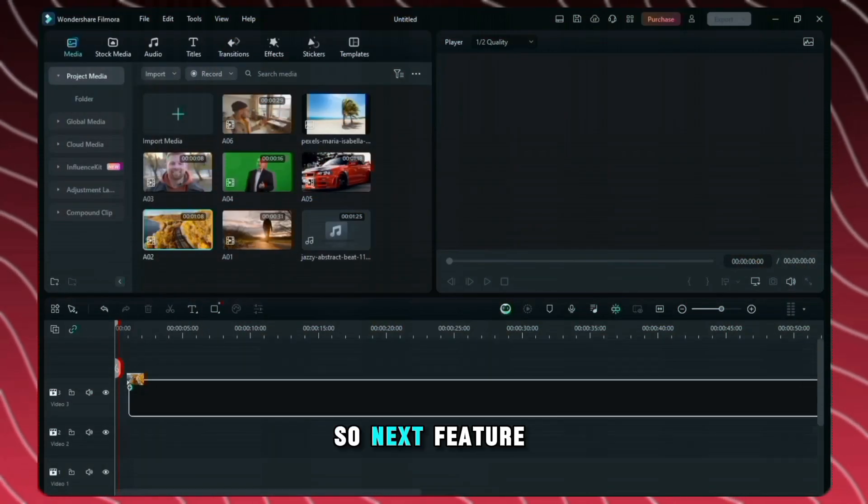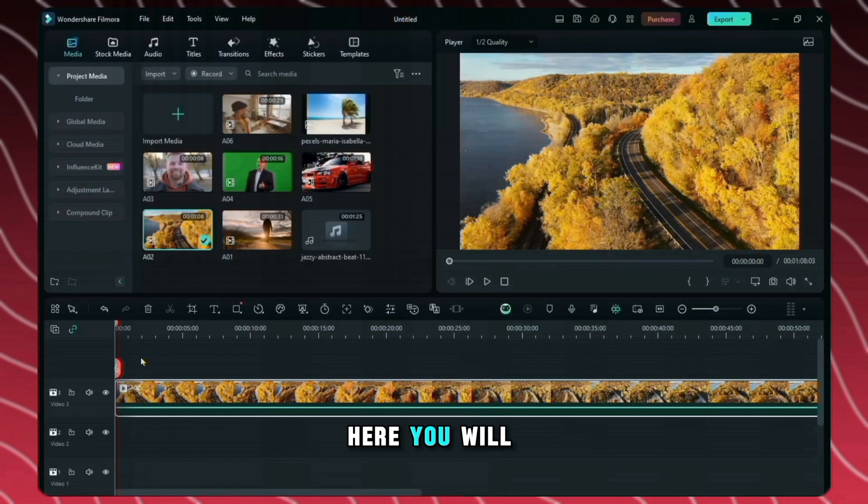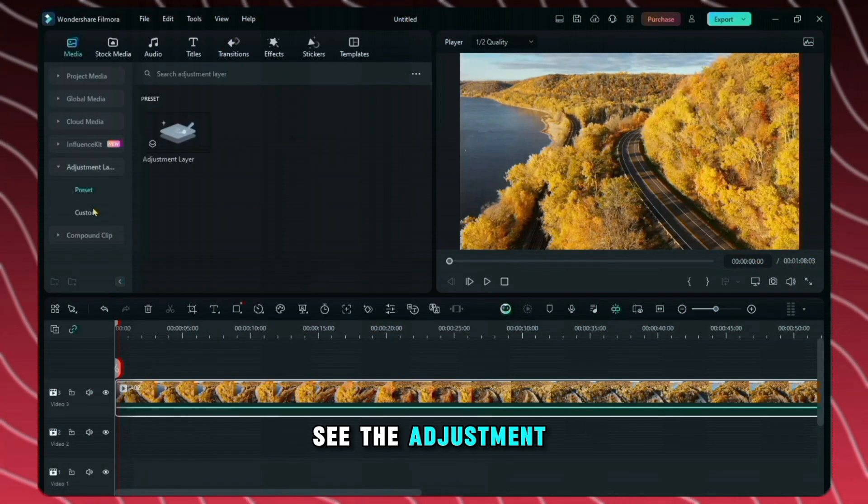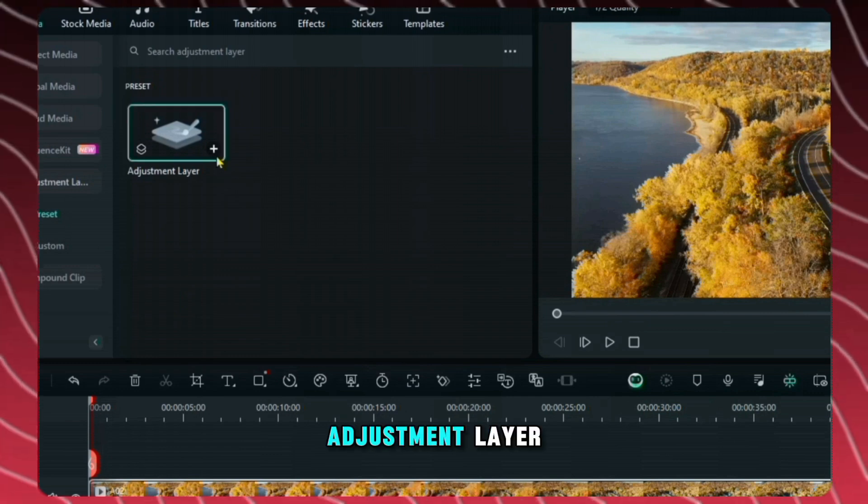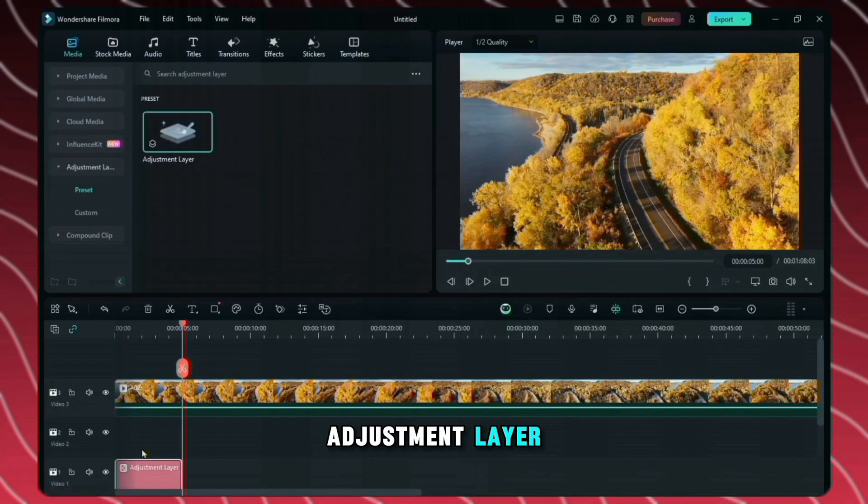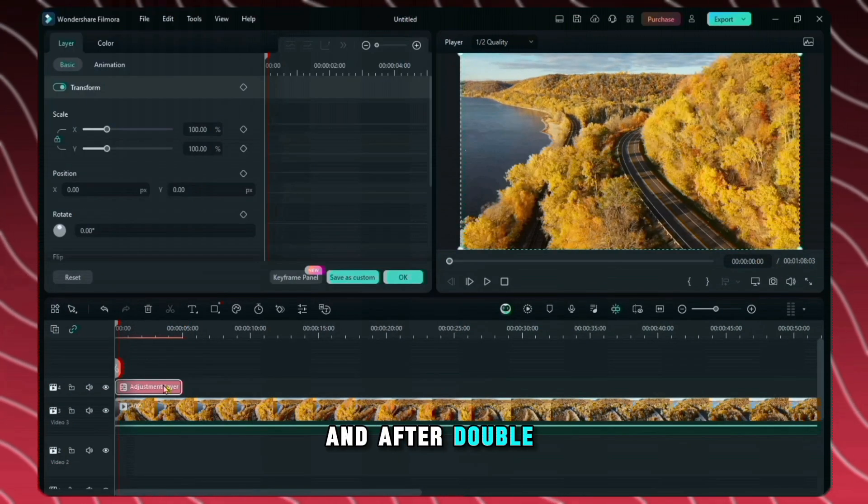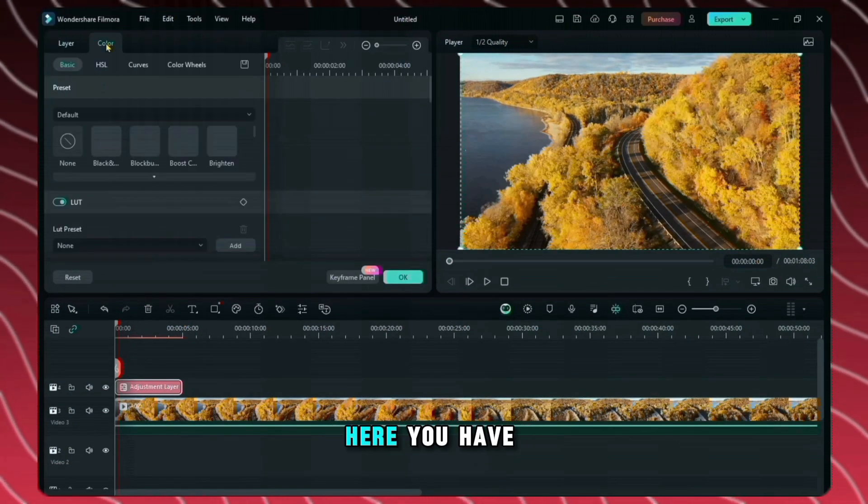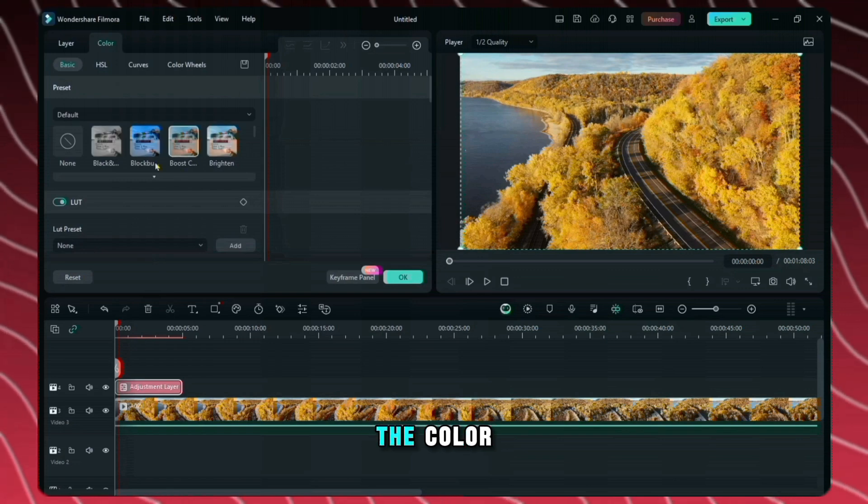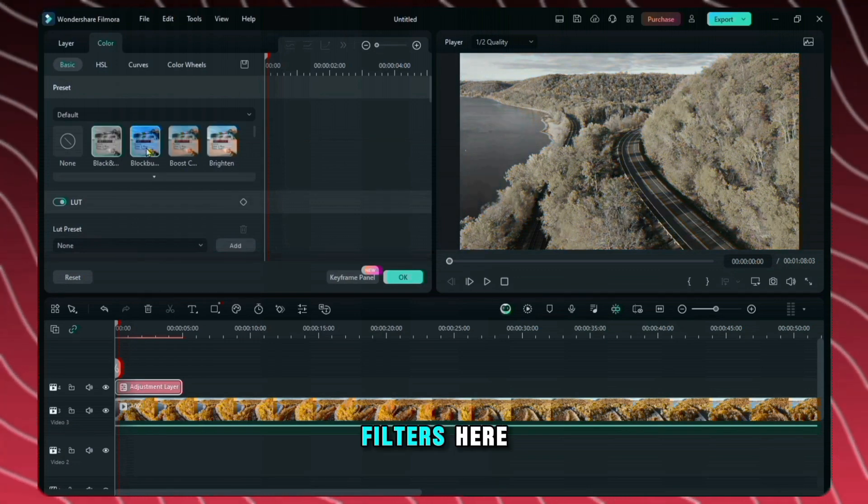So next feature is adjustment layer. Here you will see the adjustment layer. By clicking here you can add adjustment layer. Drag it over your video and after double clicking you can change in it. Here you have to click on the color and you get to see many filters here.